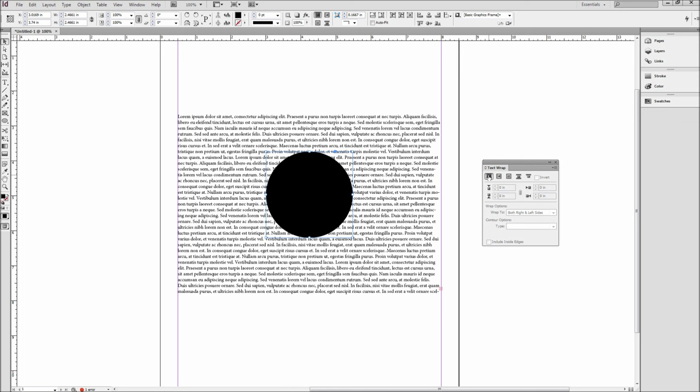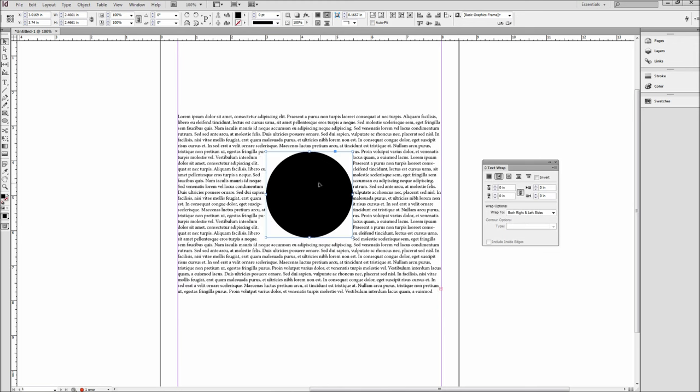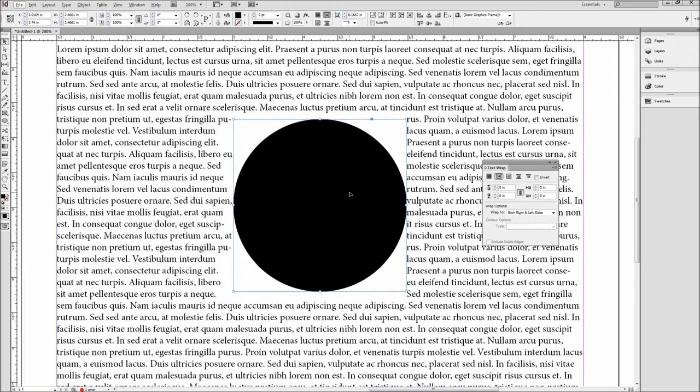In this window, you will see that the first option called No Text Wrap is checked by default. Now if you select the next option over, the text will then wrap around the bounding box of the shape. This is the blue box that goes around our circle.